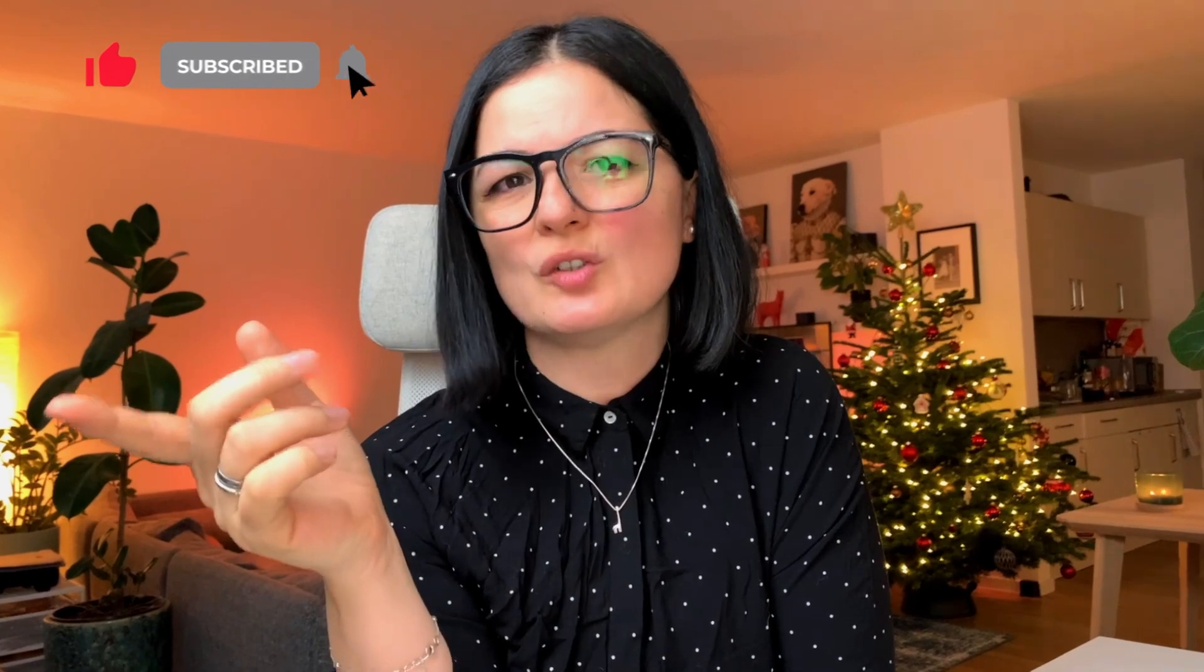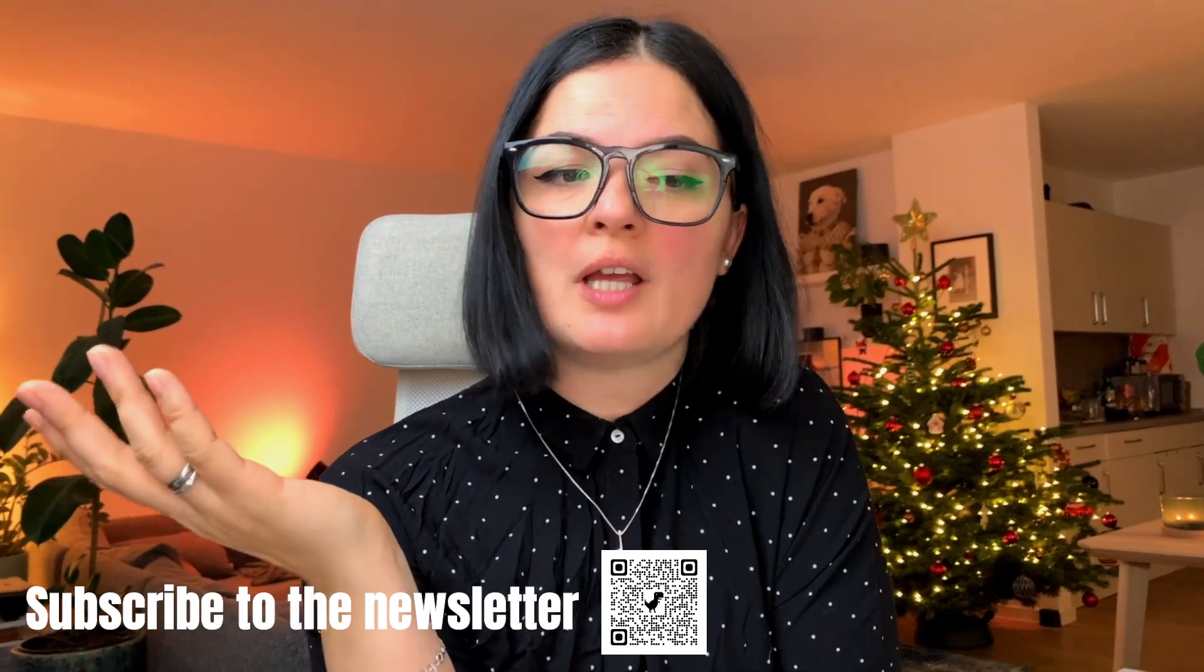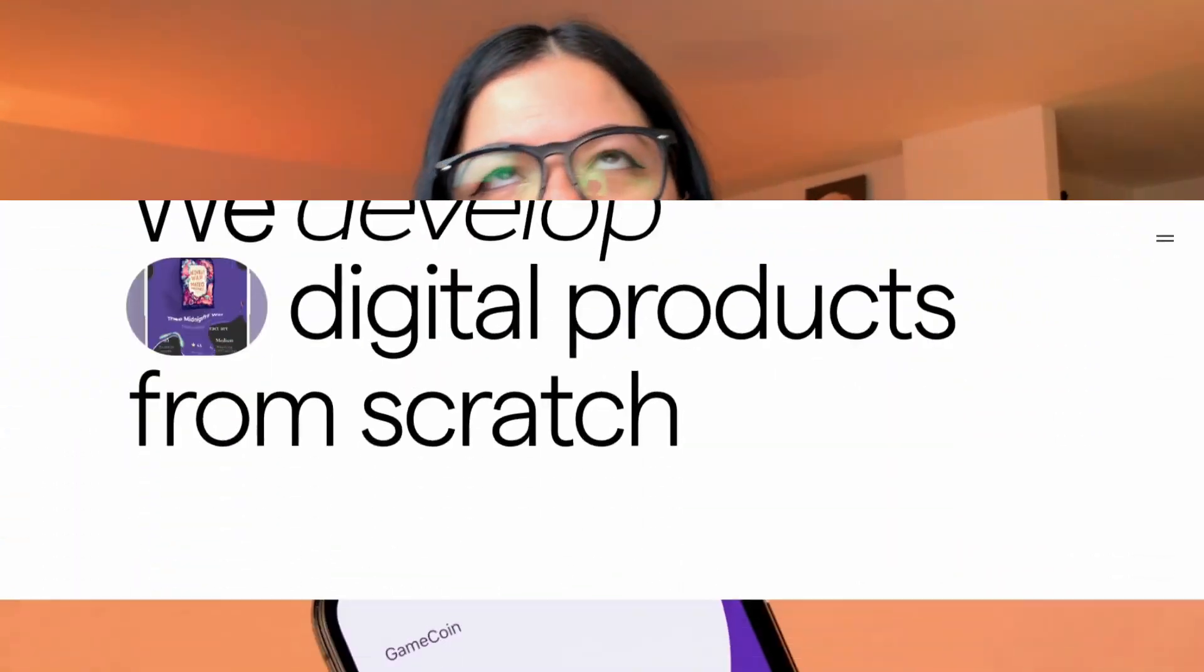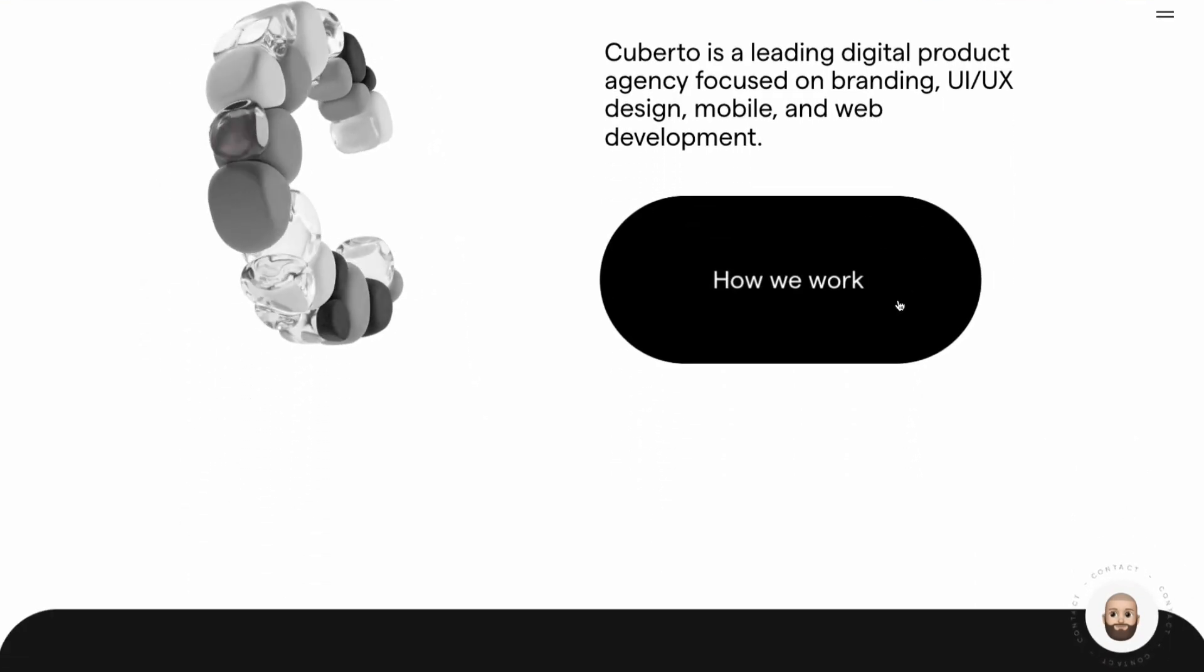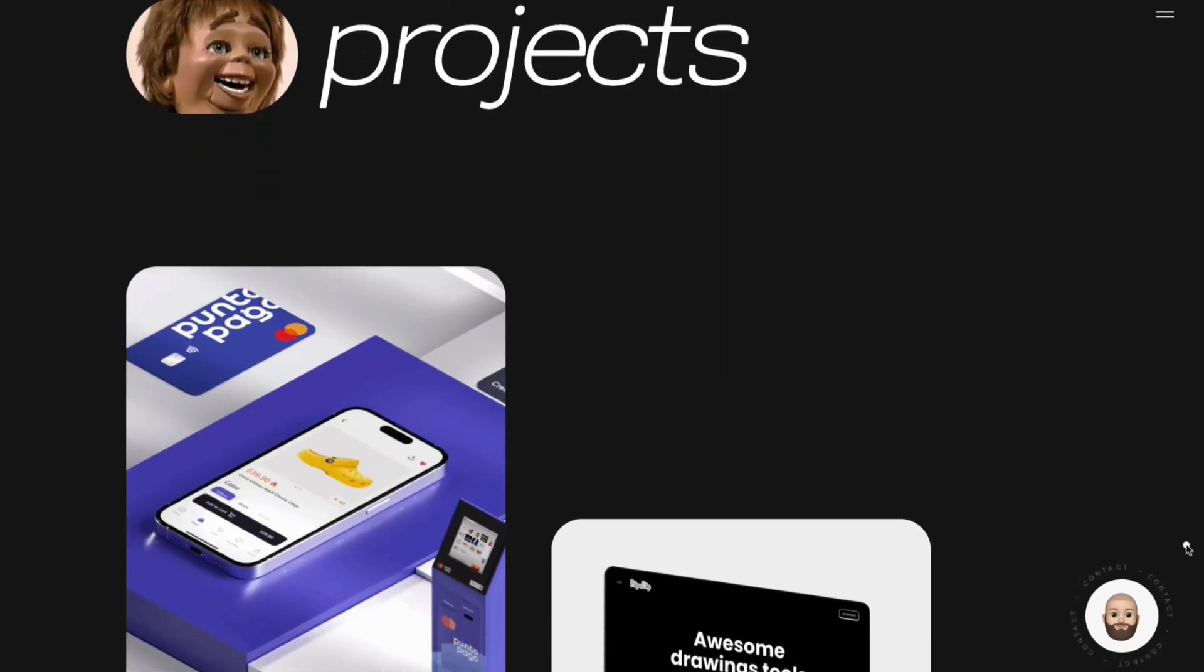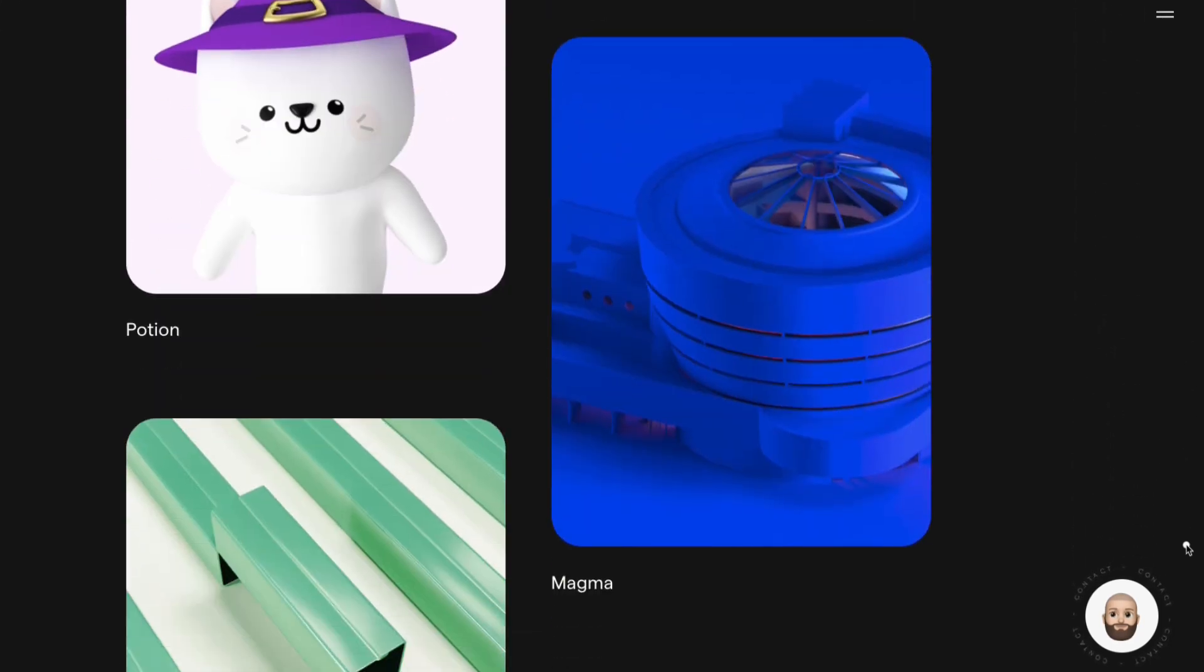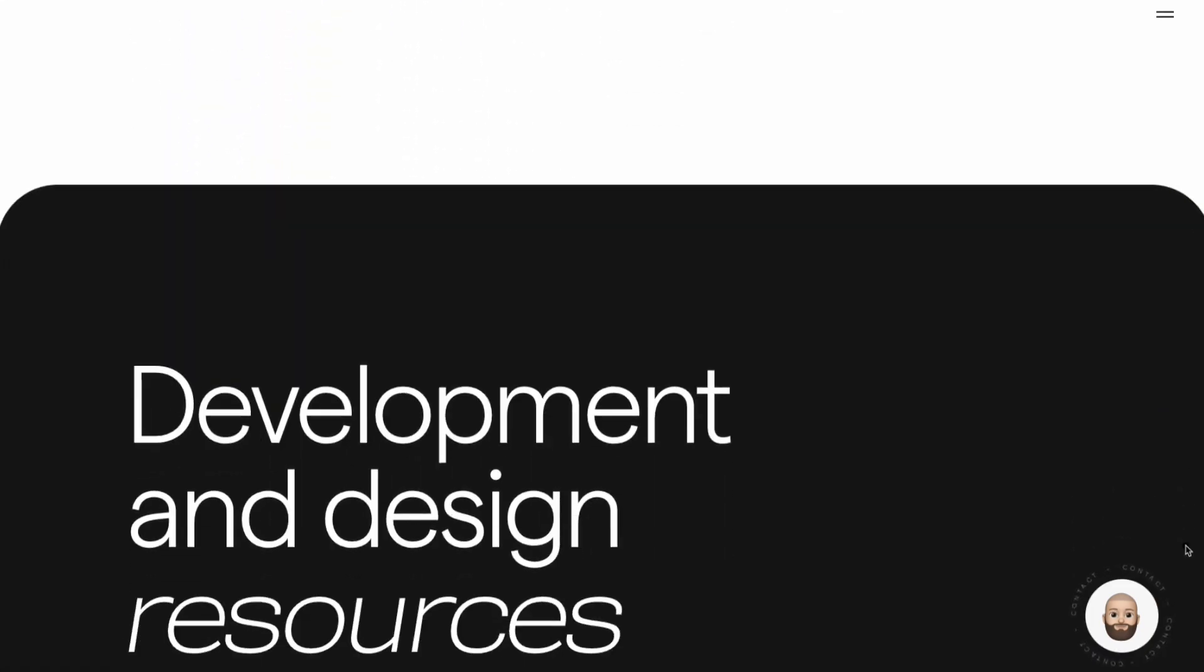Alright, today we're going to be building something from the website Cuberto. I'll have a link to the website in the description below. A lot of designer developers have been trying to recreate bits and pieces from this website for good reason, because everything is quite appealing and very GSAP-y. In this case, we're not going to be using GSAP.